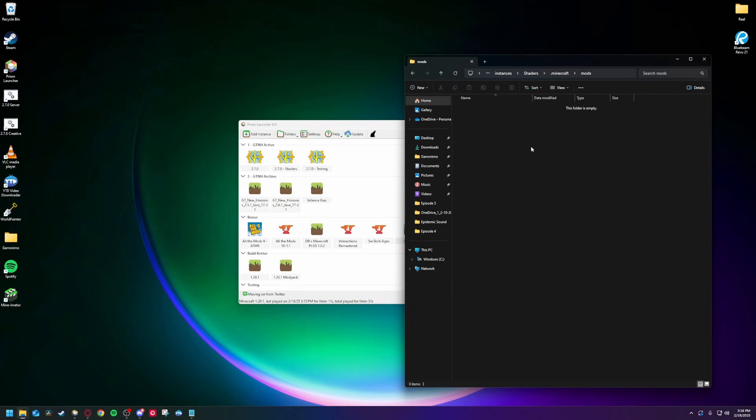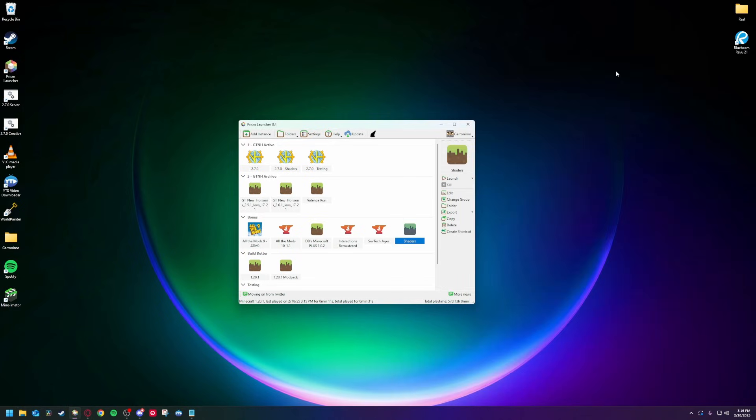If you're on GTNH 2.7, you don't need to do anything, just start the pack. Everything from here applies to both.